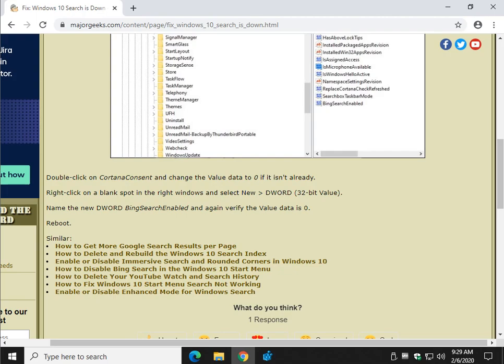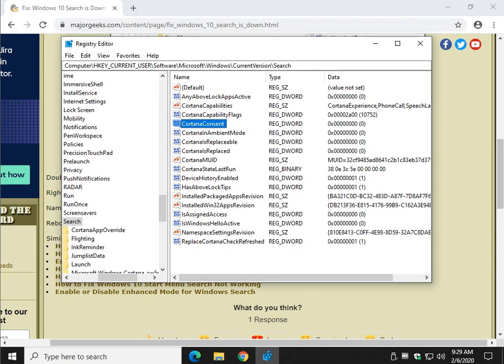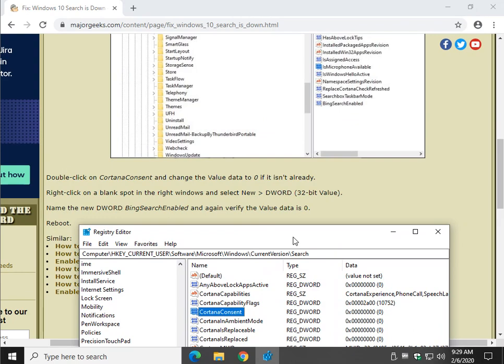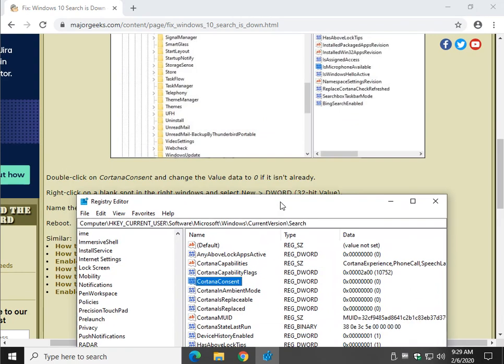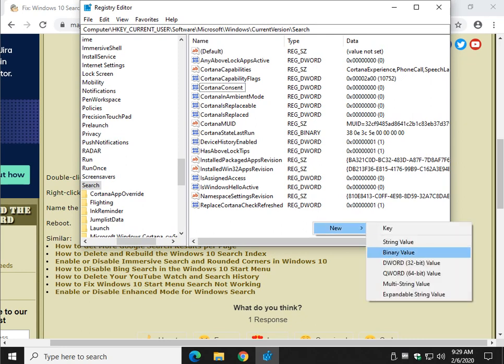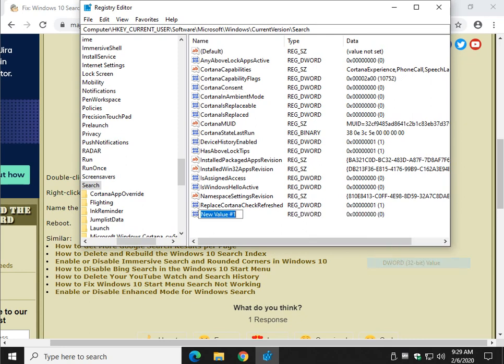The other thing you're going to do is we're going to right click and we're going to create a new DWORD and we're going to call it BingSearchEnabled. Let me show you. Click over here on the right and do new DWORD 32 bit value even if you have a 64 bit operating system. BingSearchEnabled. And make sure you type it just like that. Capital B, capital S, capital E, just in case.